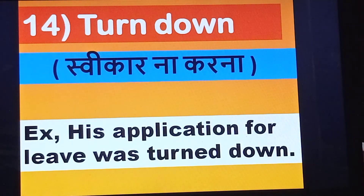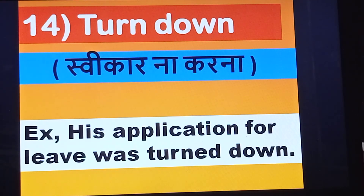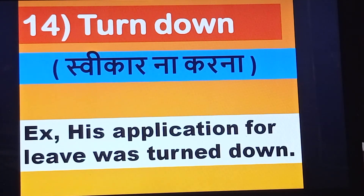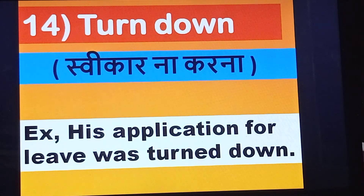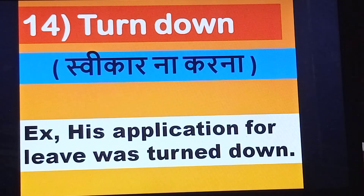Next one is turn down. His application for leave was turned down. This is the use of turn down in a sentence.